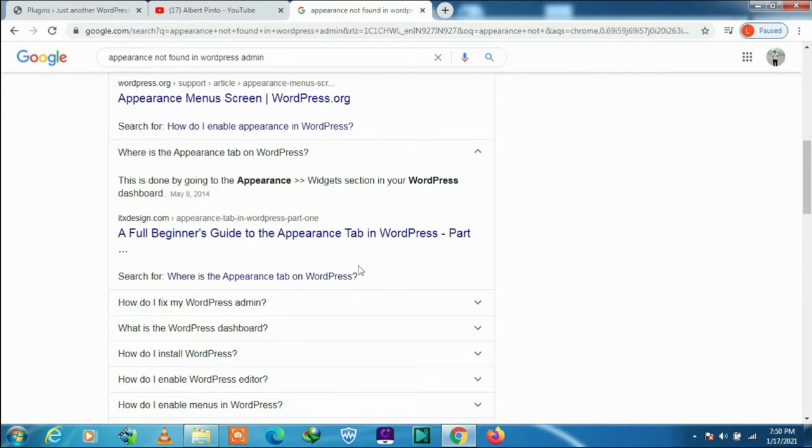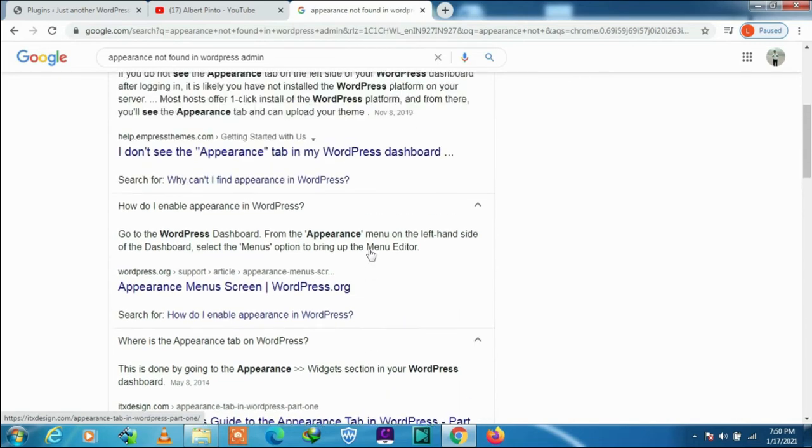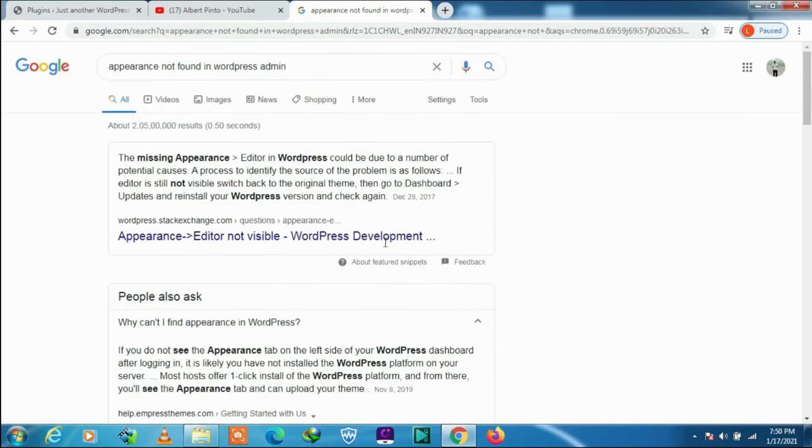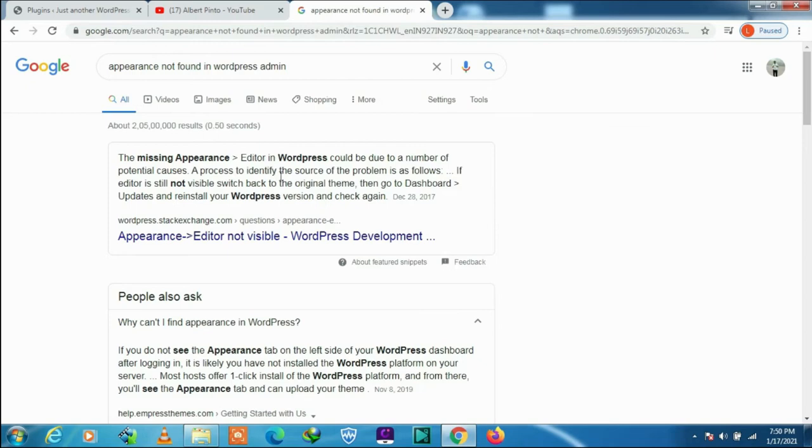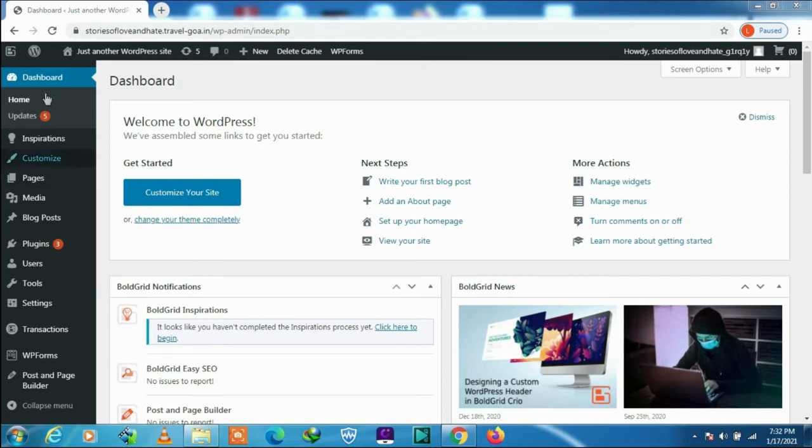I have a very simple process to bring the appearance menu back in an instant. Let us go to our WordPress dashboard. You have to log in. I am already into it.